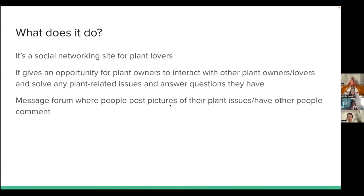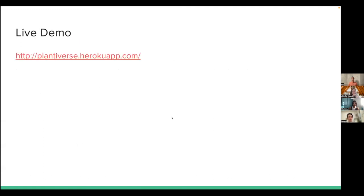It's a social networking site for plant lovers. It gives users an opportunity to interact with other plant owners and lovers, and it helps them solve any plant-related issues or answer questions they have through a chat forum. There is also plant data that I scraped from a database. Let me show you the demo.